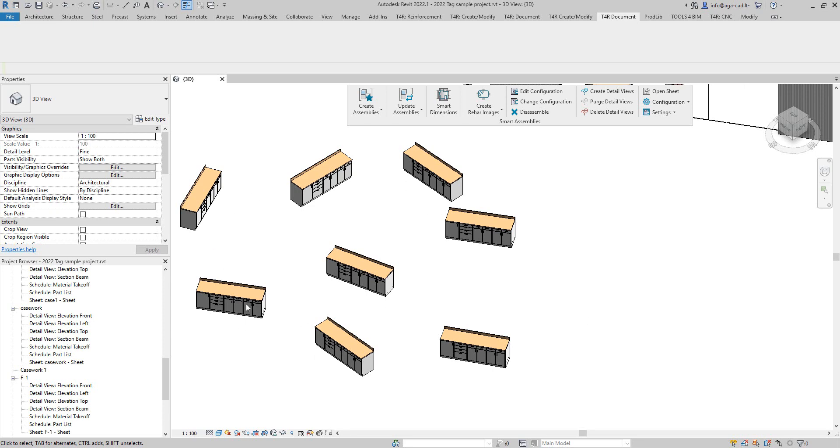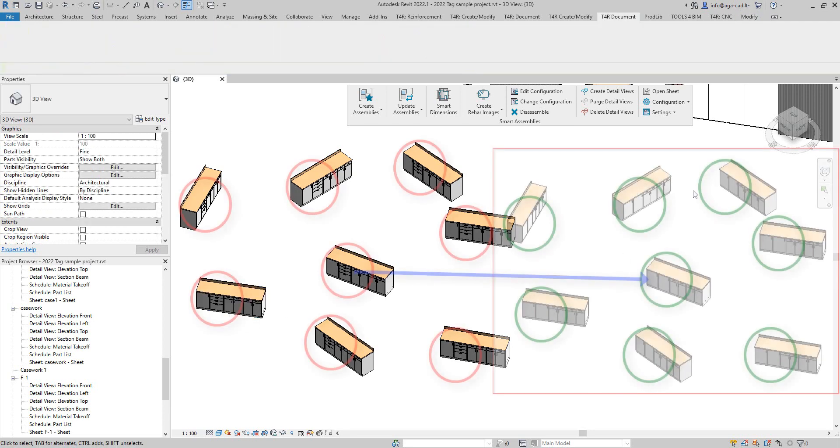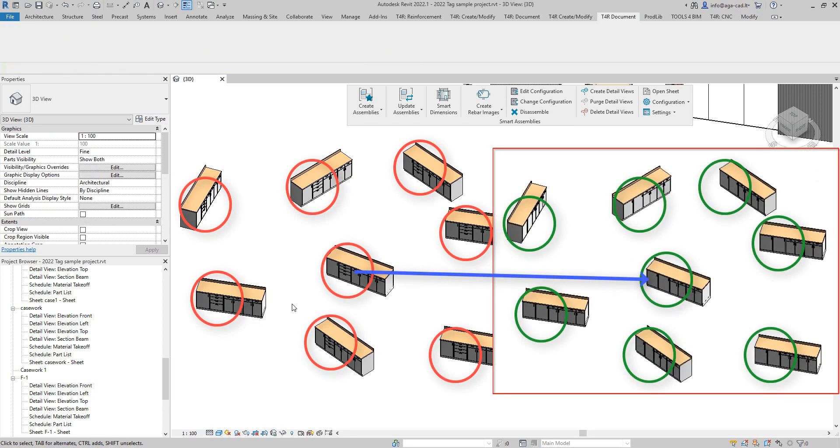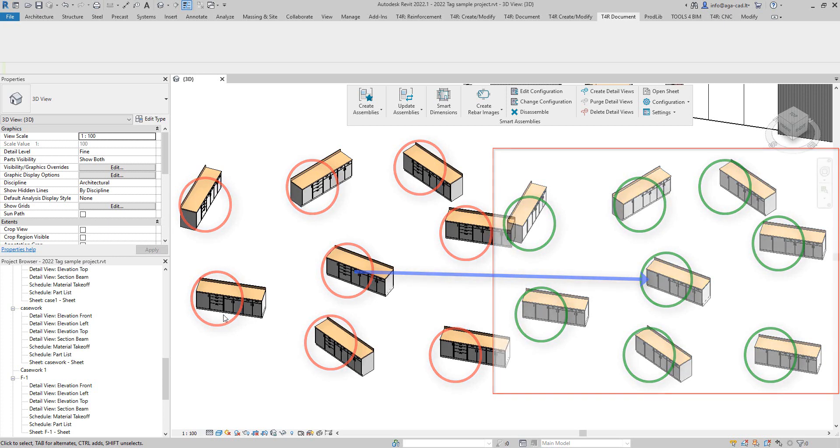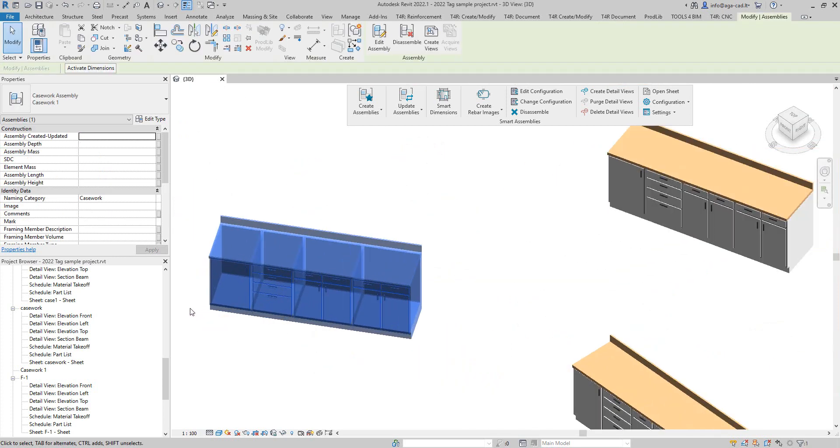We're going to transform this result to get this kind of result. All right, so this is a casework assembly.